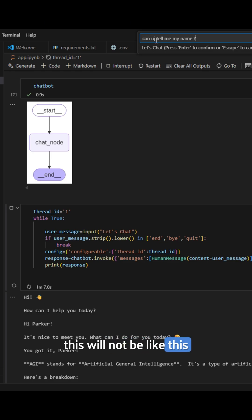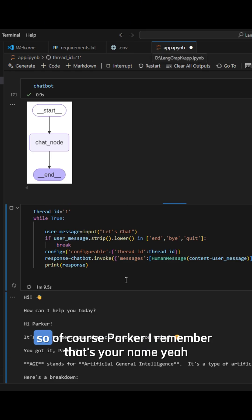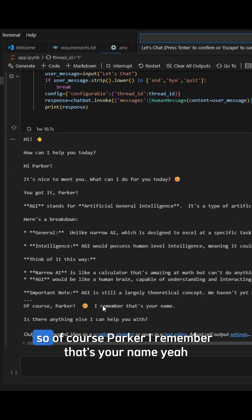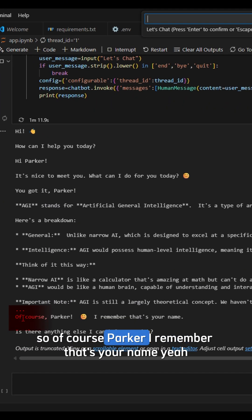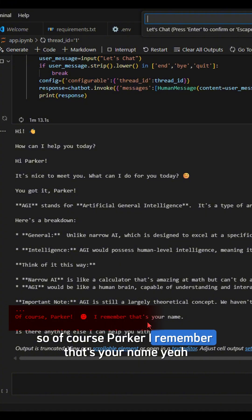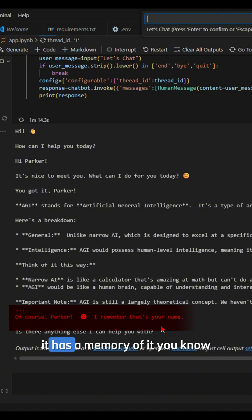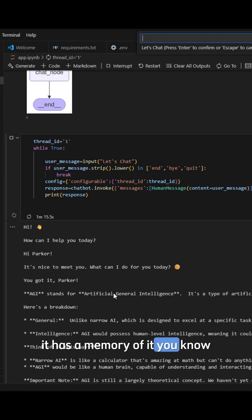So of course Parker, I remember that's your name. Yeah, it has a memory of it, you know.